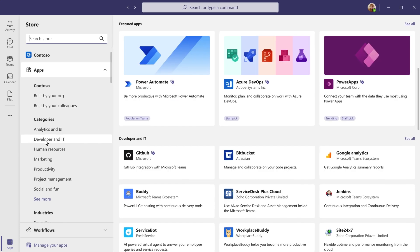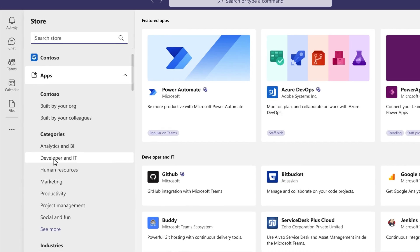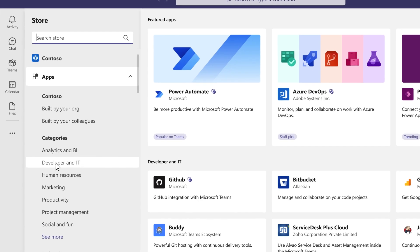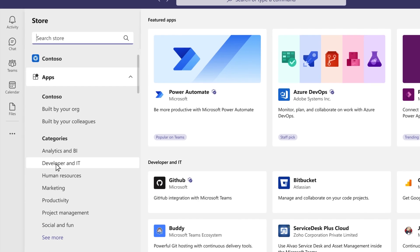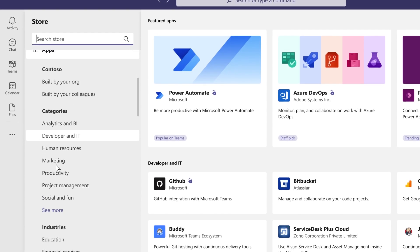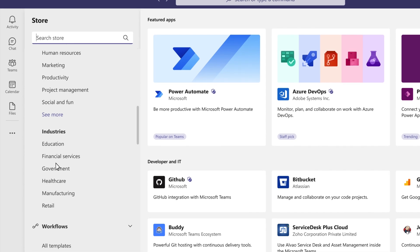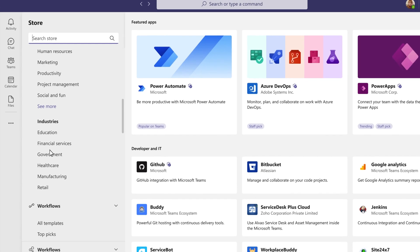A rich search experience that surfaces apps built by your organization and colleagues, and categories that break out apps across functions and industries.